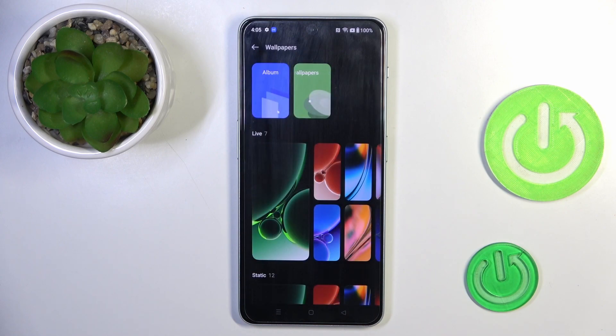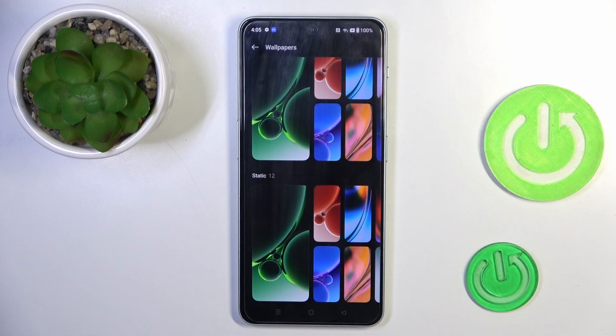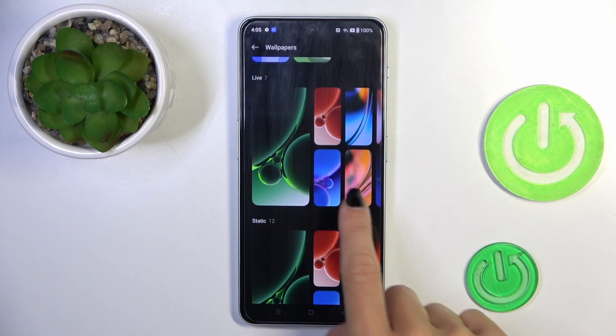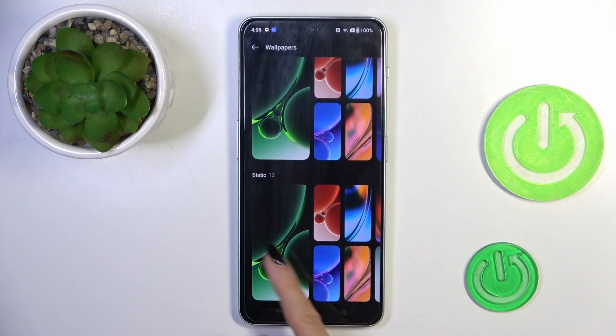Here you can choose something from your own album, you can go to live wallpapers, you can select one from static wallpapers — just go with the one that you like the most.